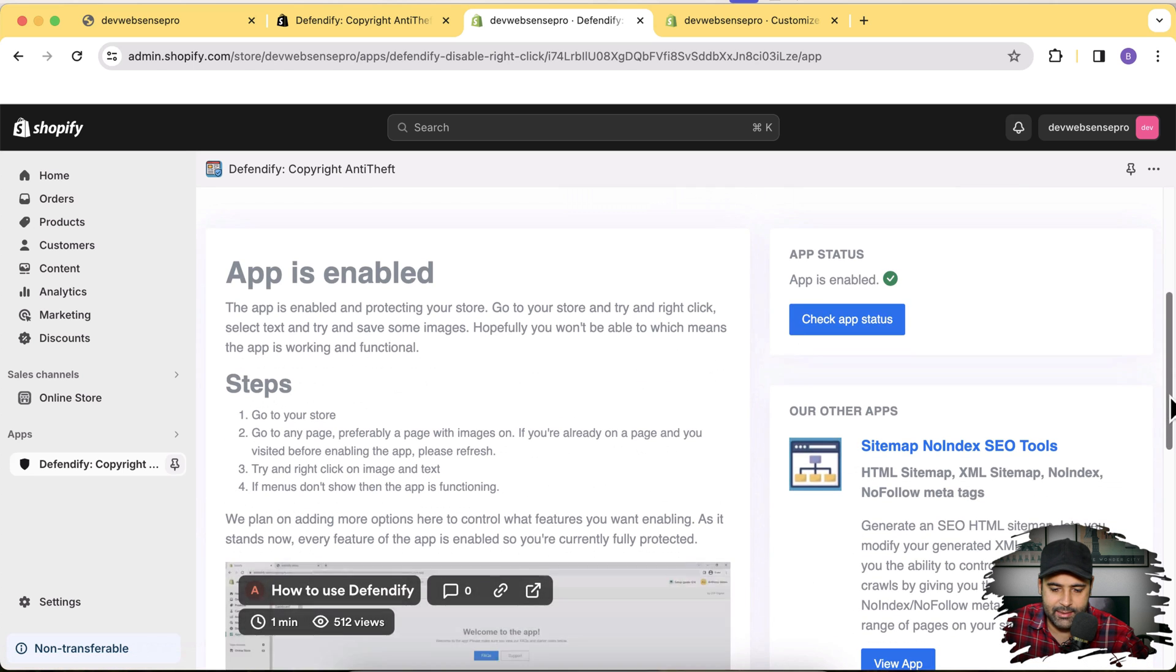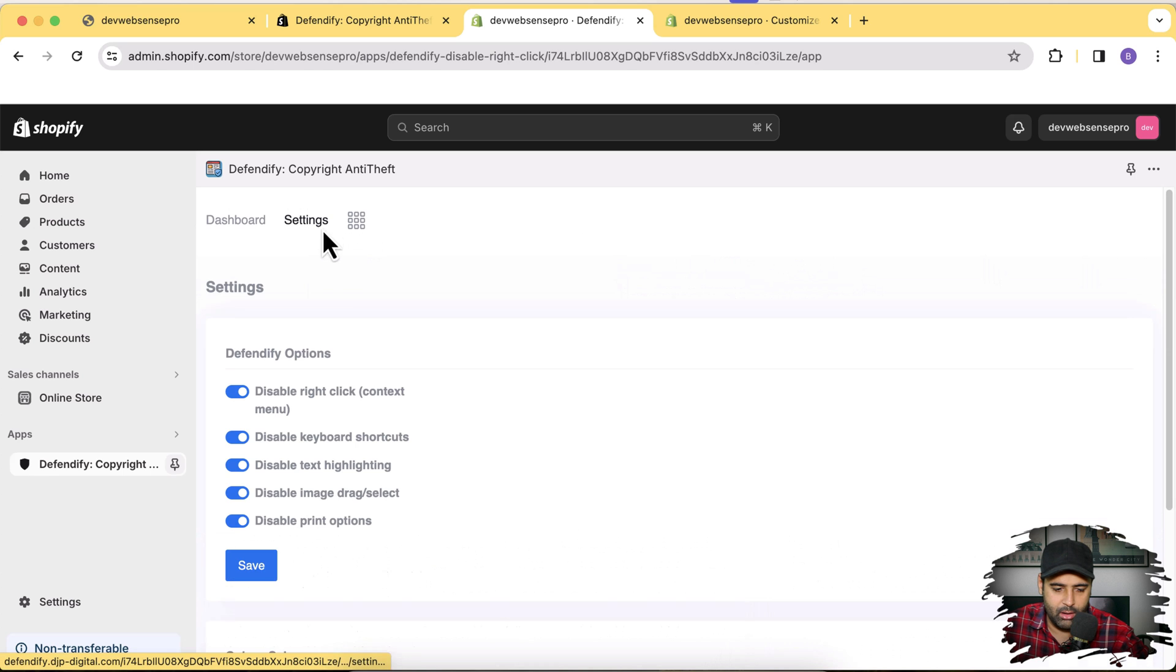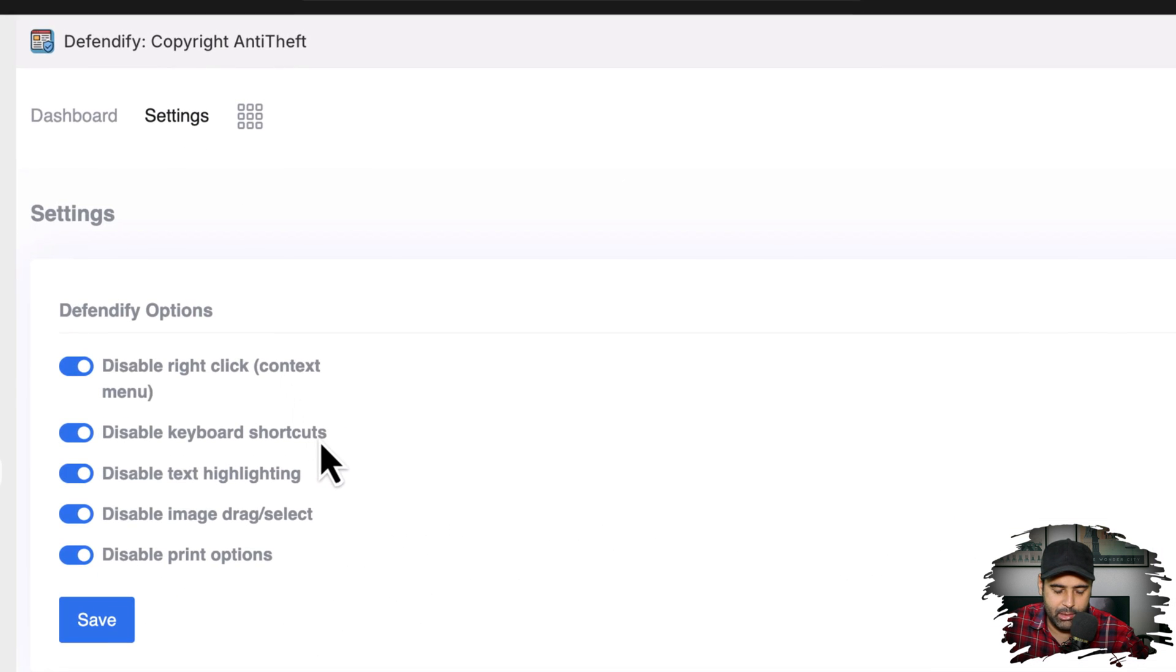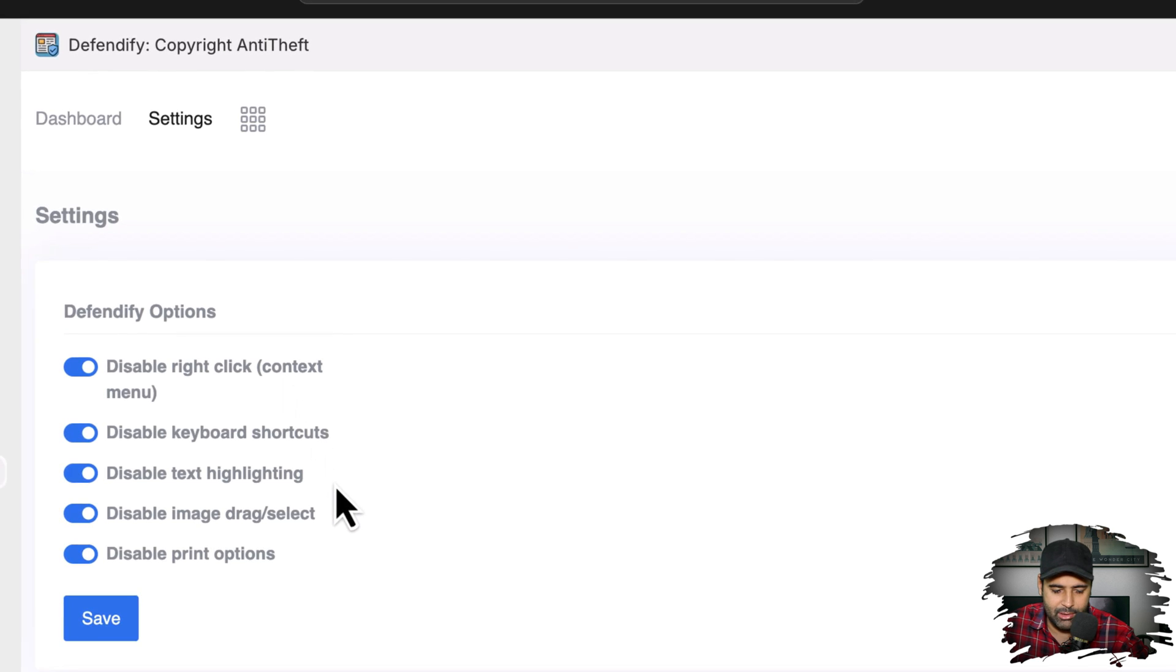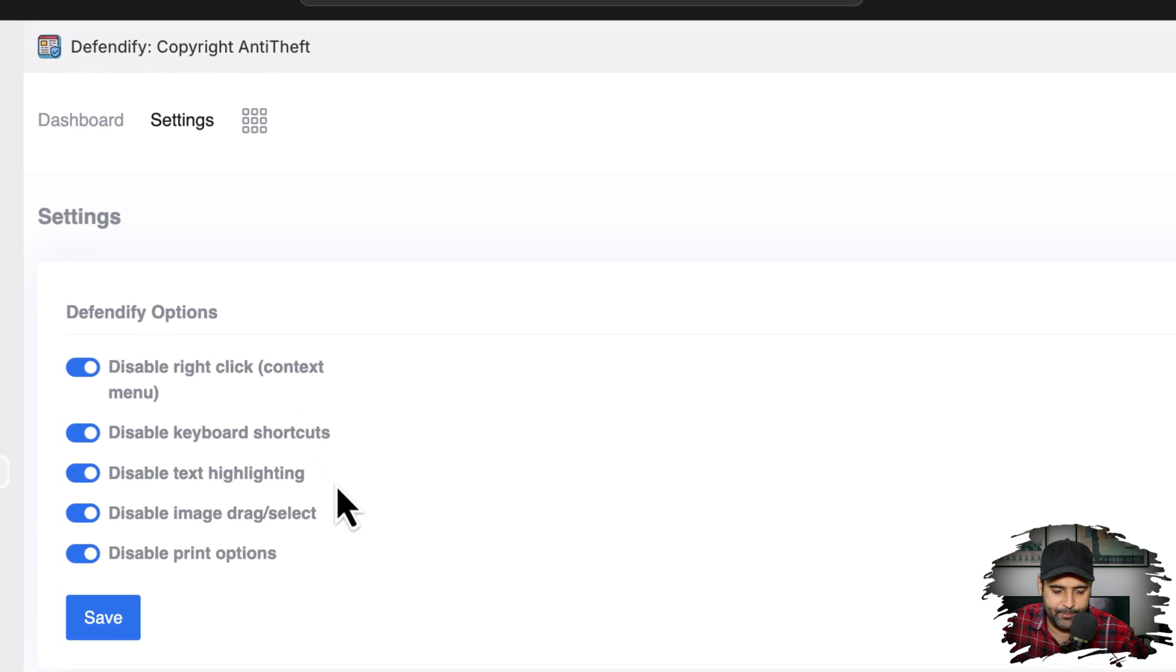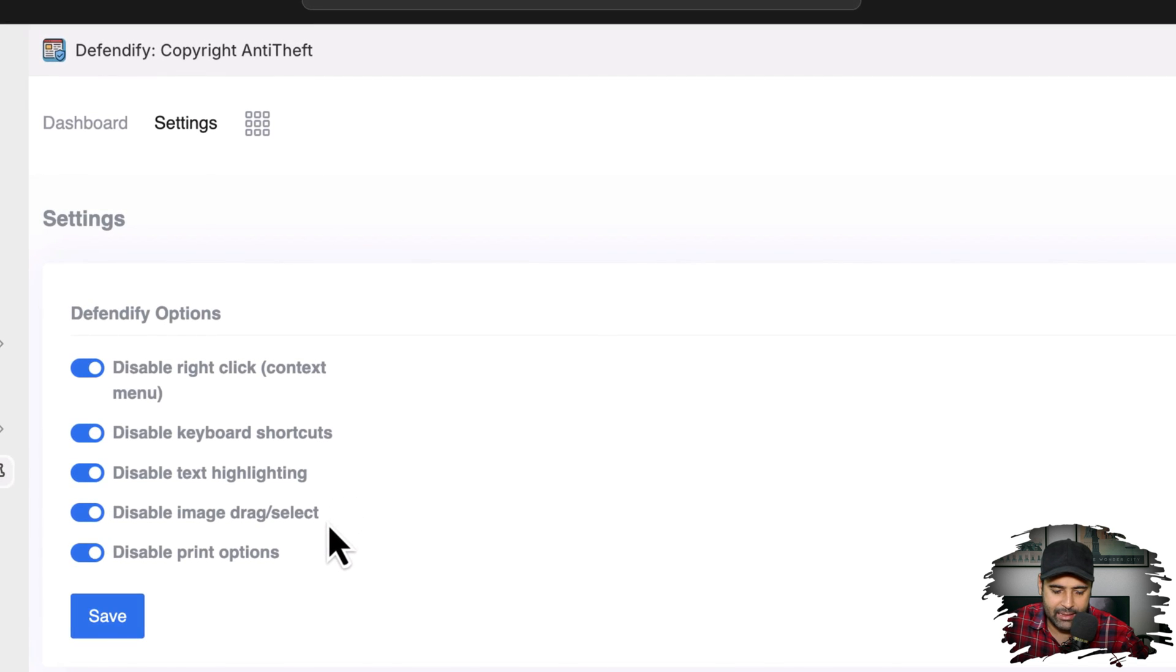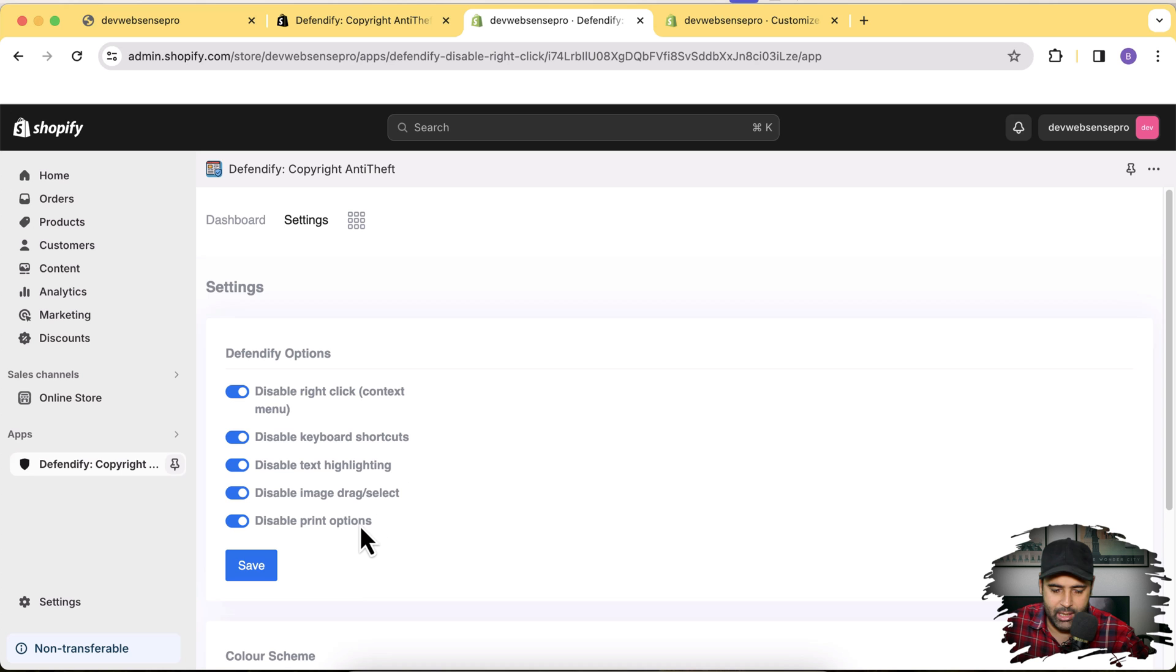And our app is enabled now. So what this app is doing, it's basically disabling the right click, keyboard shortcuts, text highlights, image drag select and print options from our store.